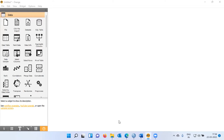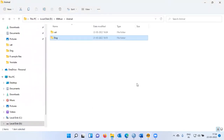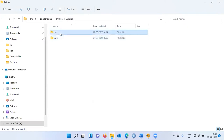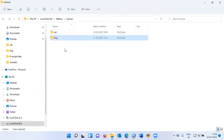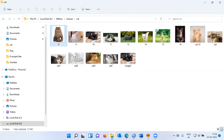Let me introduce the dataset, the raw data on which I will be working. The raw data is in the D drive. There's a folder called Mathun, and within this there's another folder called Animals. There are two subfolders within this Animals folder. The first subfolder is called Cat, and the second subfolder is called Dog.